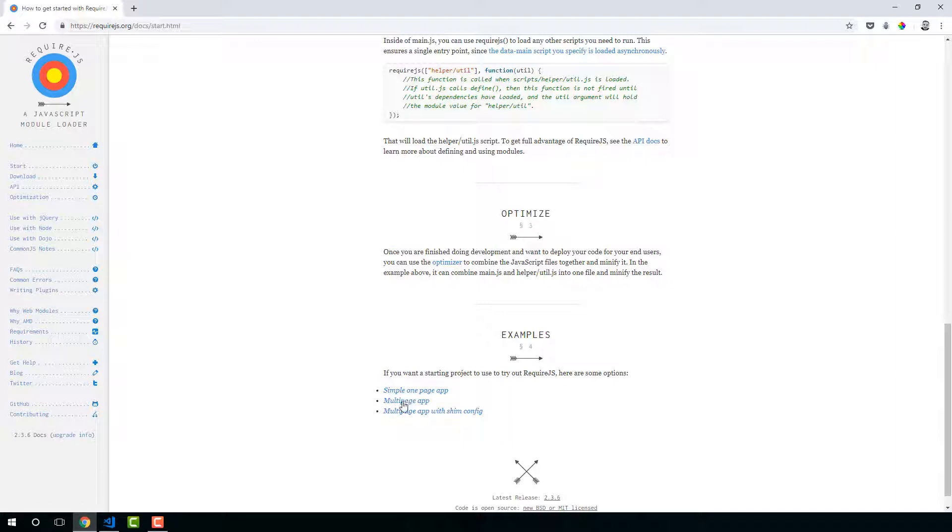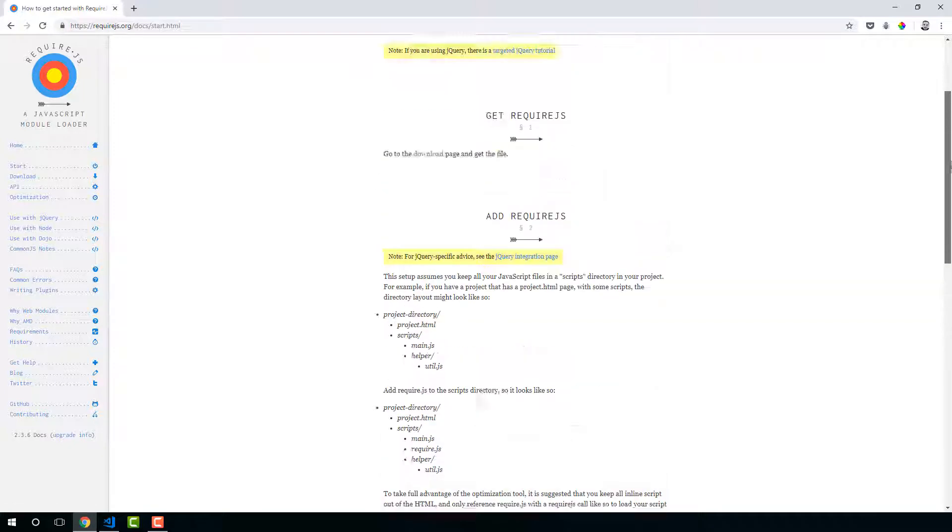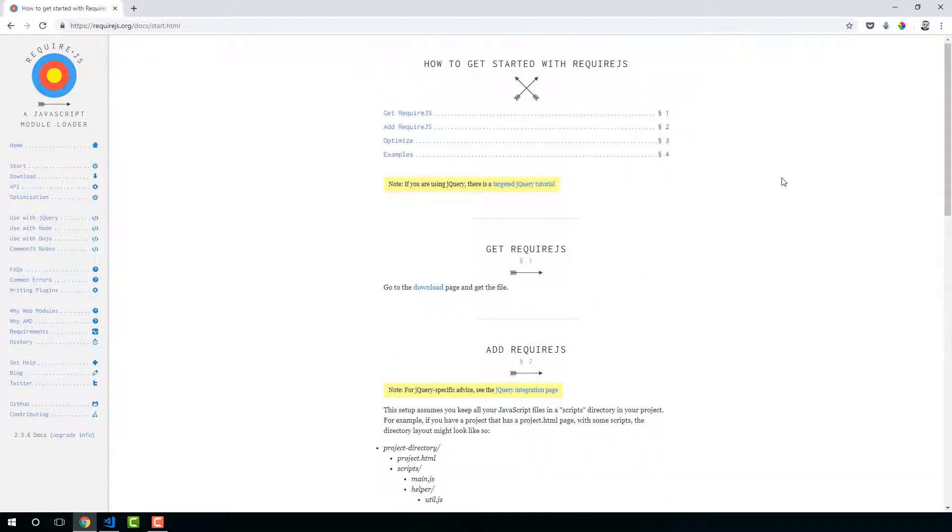These are also some good starting materials. You've got a simple one-page app, a multi-page app, multi-page app with shim config.